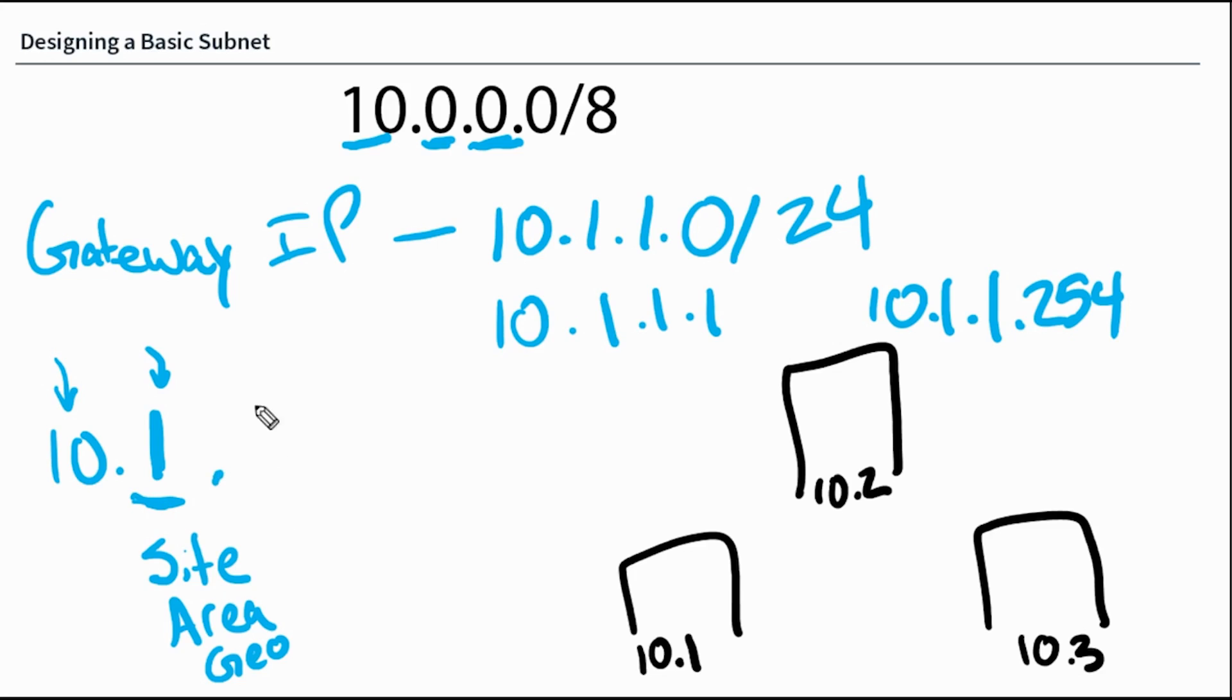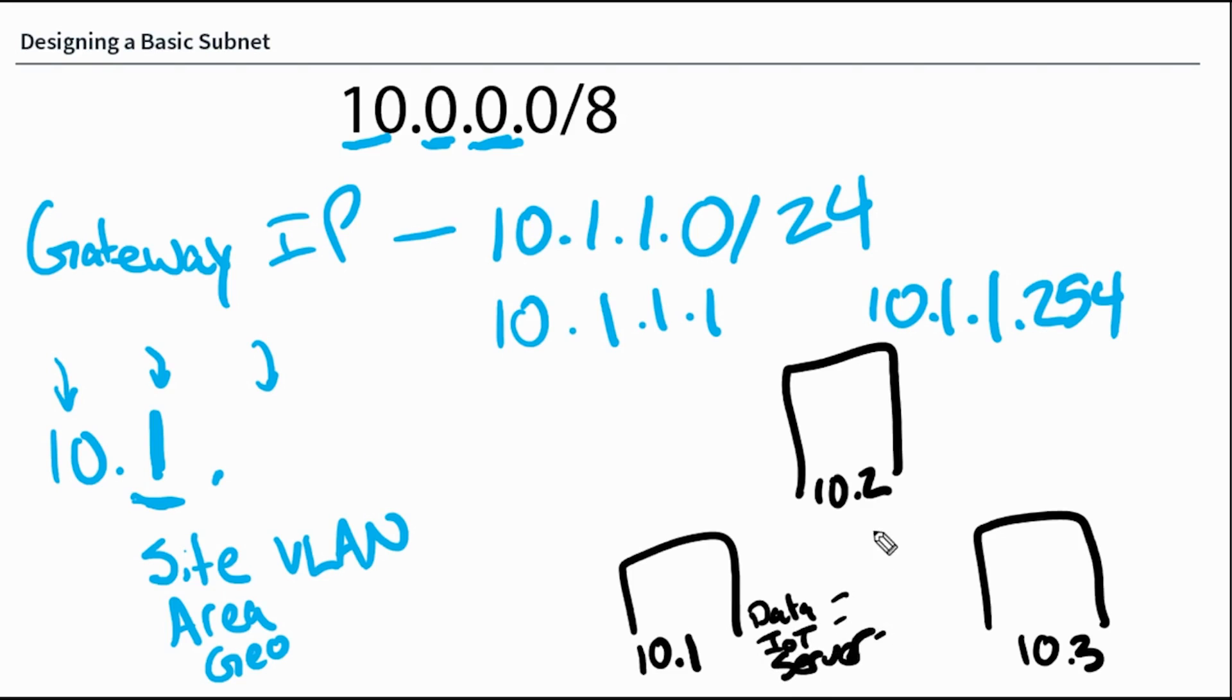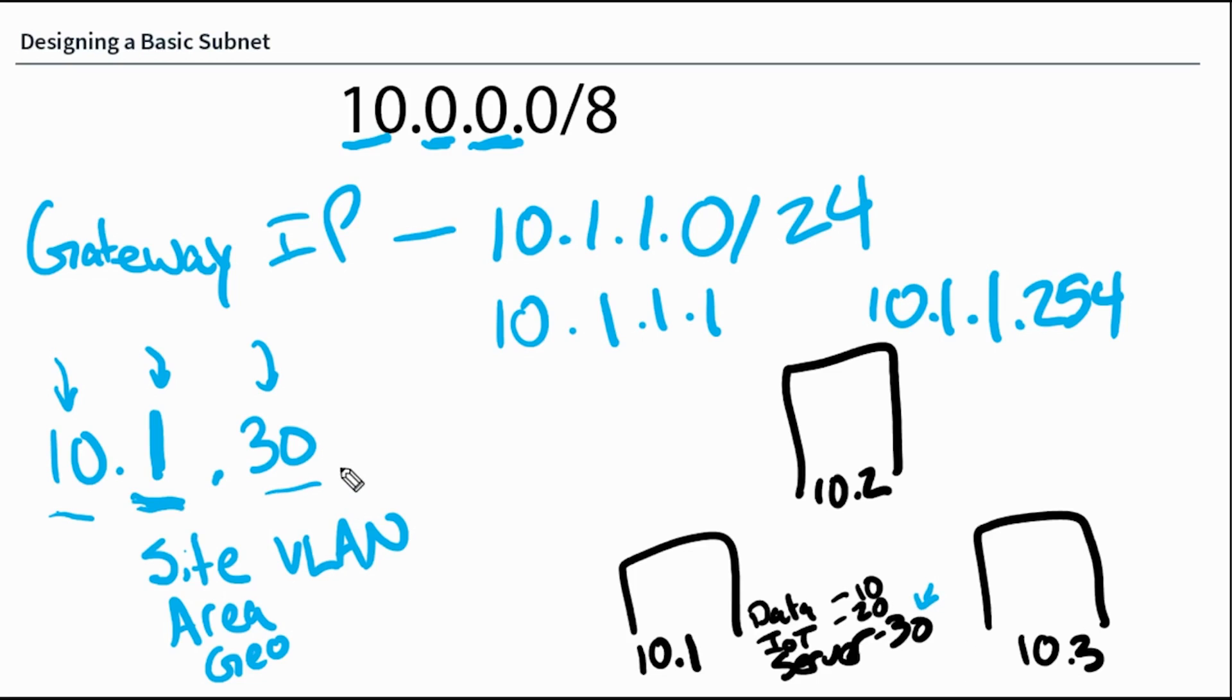Then the third octet here almost always is going to represent the VLAN. You see, within these buildings, we may have multiple addresses or subnets for data, IoT, server, and so on. And all of these will exist on different VLANs like VLAN 10, VLAN 20, VLAN 30. So when I set this address to VLAN 30, I see that this is my private address, it's in building one, and this is VLAN 30, which if I look right here, that means this is my server subnet.